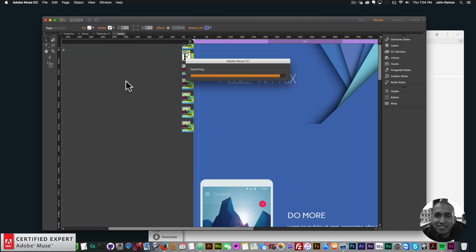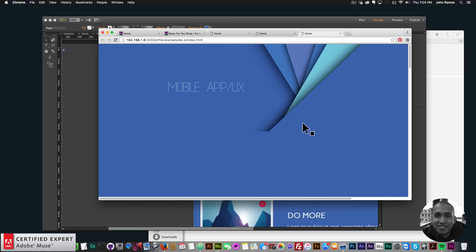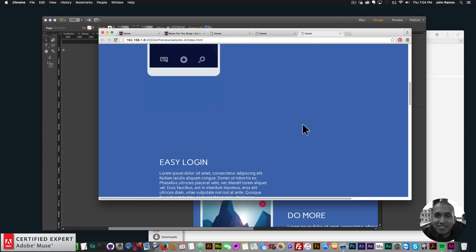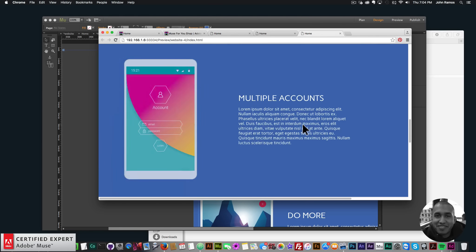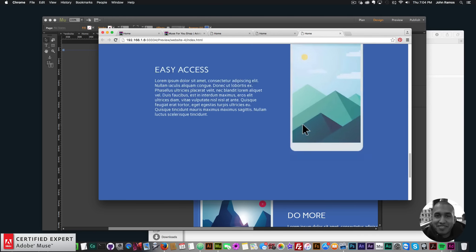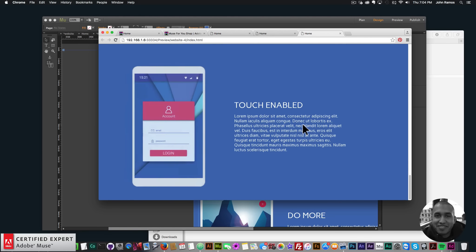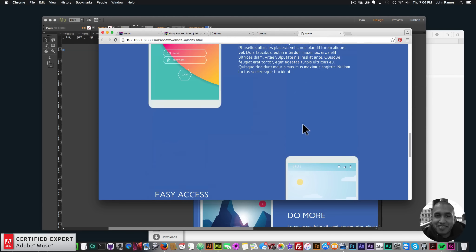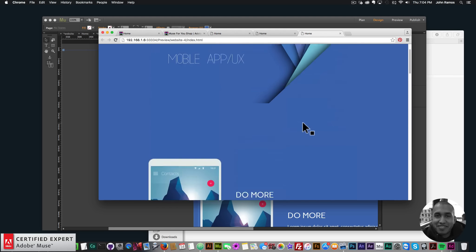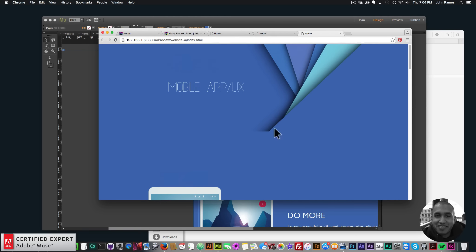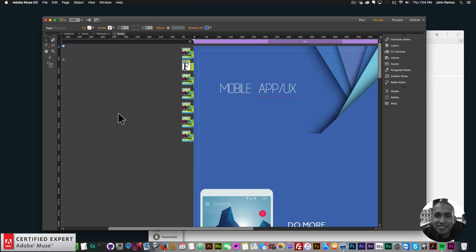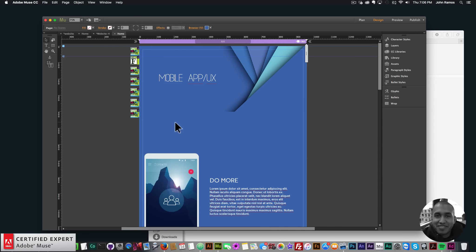That's it for the animation setup. I'll go to File > Preview Page in Browser. As I scroll we have the first, second, third, fourth, and fifth elements animating in. It looks really good — I really like those effects. There were a few other things to do.